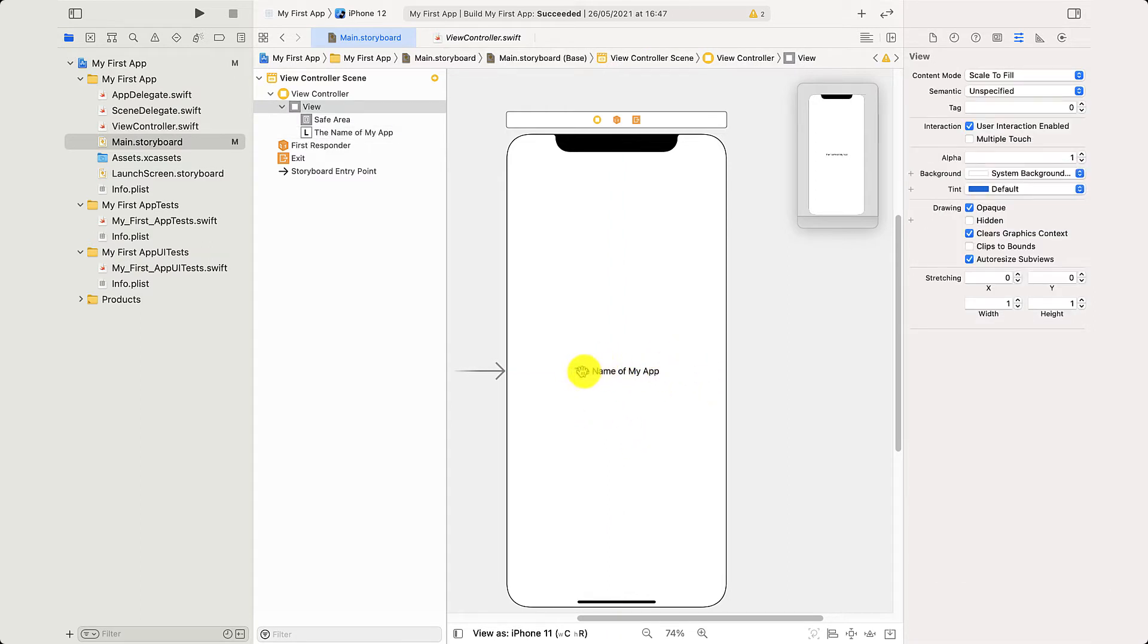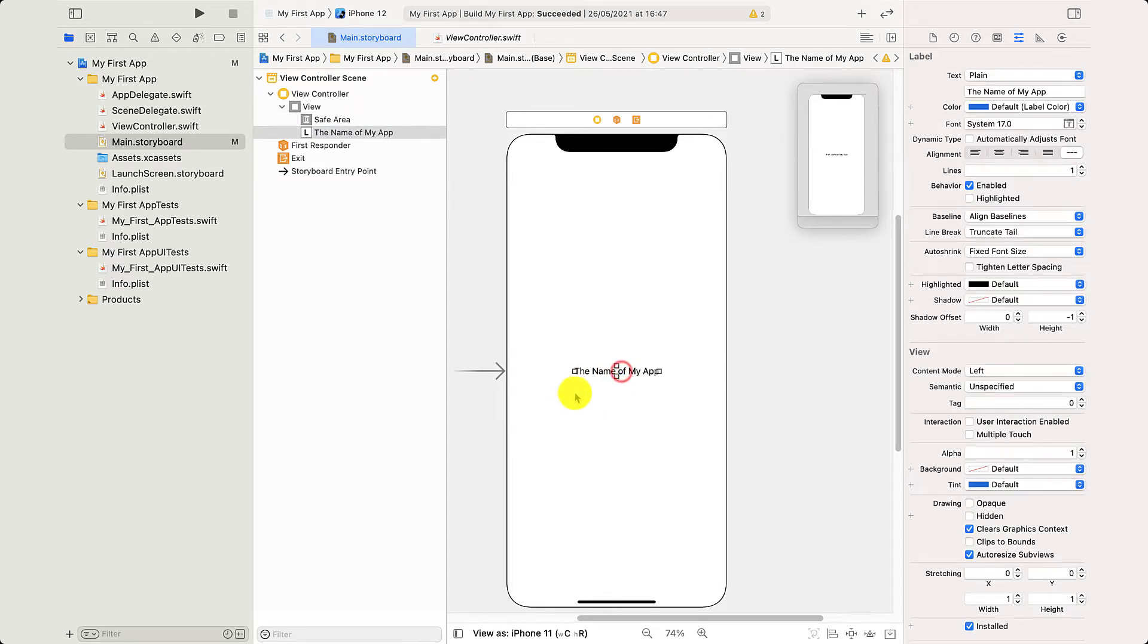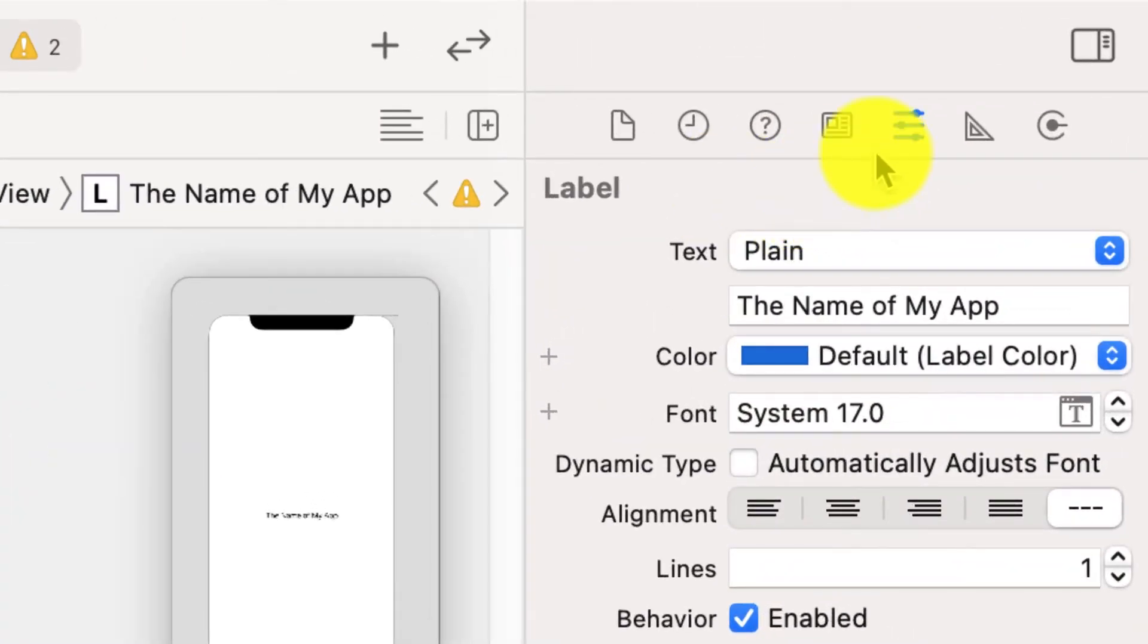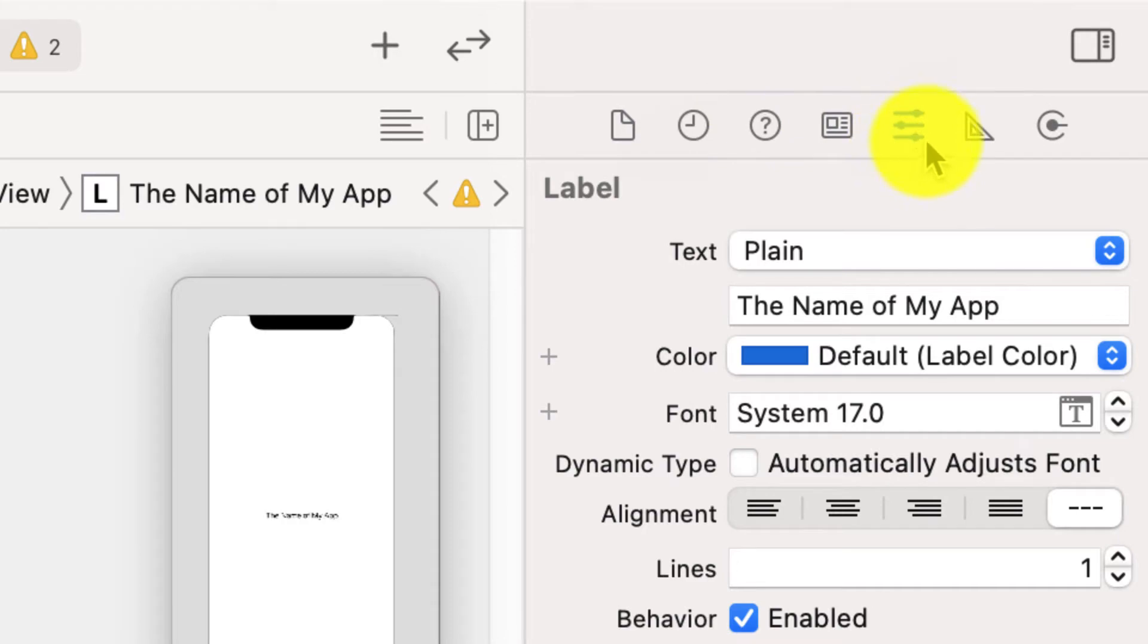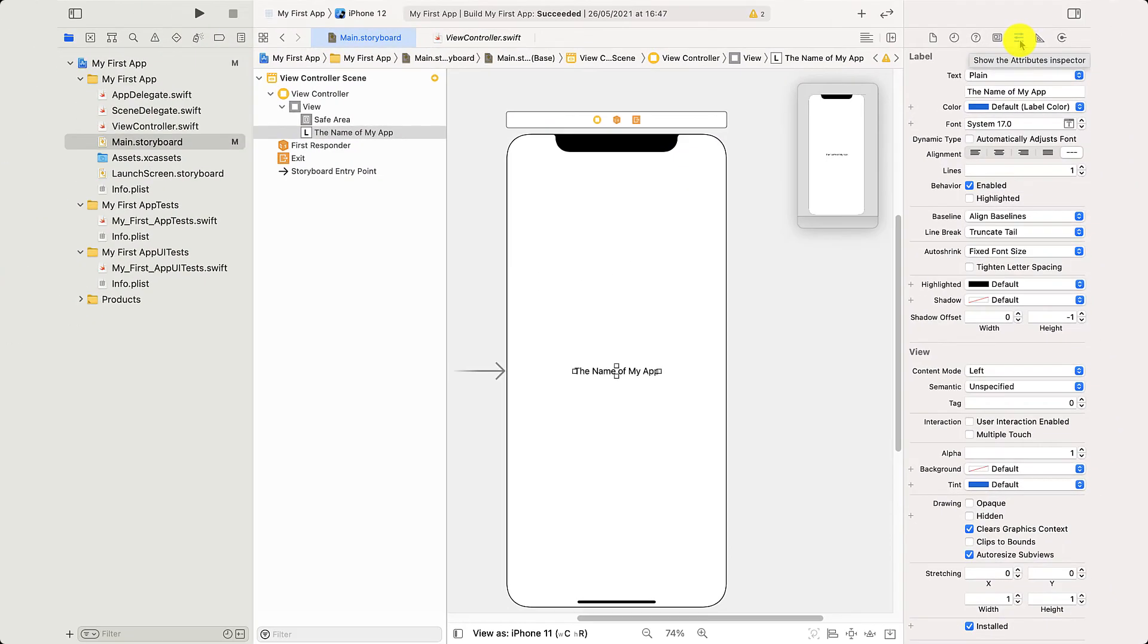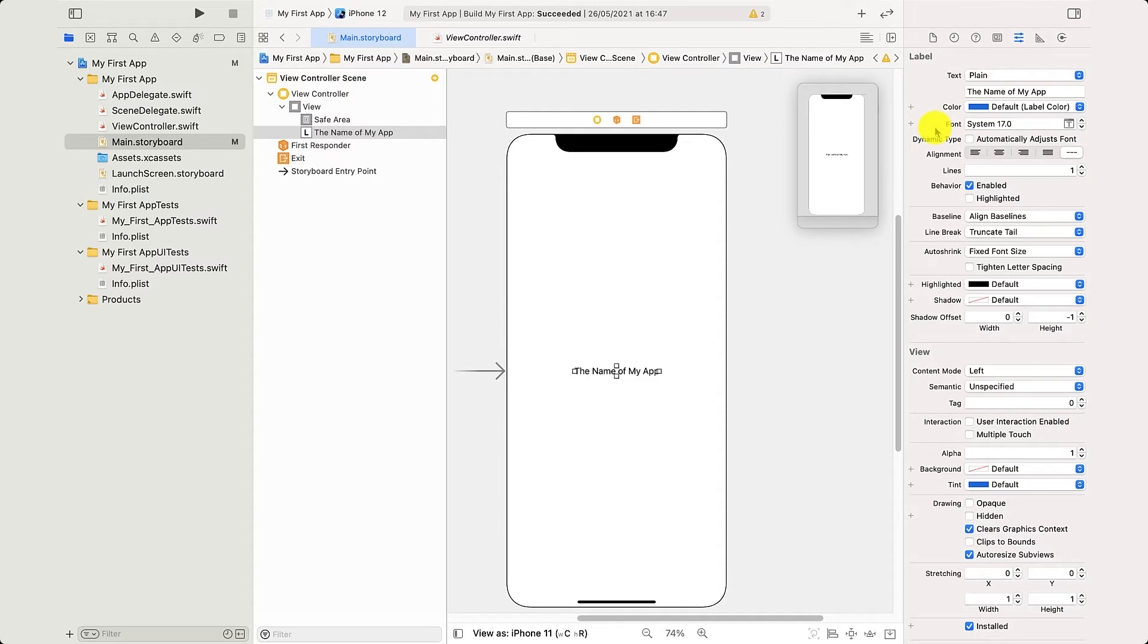But what about changing the text itself? Now if I click on the text, on the label, and jump over to this panel on the right, you want to go for the one, two, three, four, five menu across, which is our attribute inspector. That lets us change things about the text.